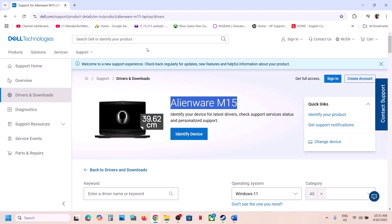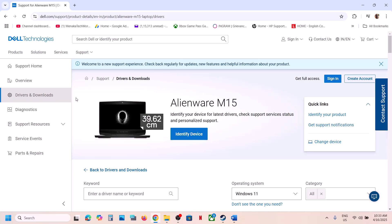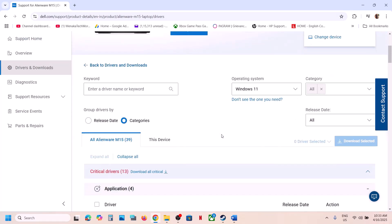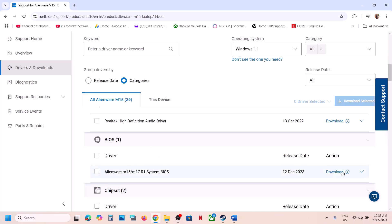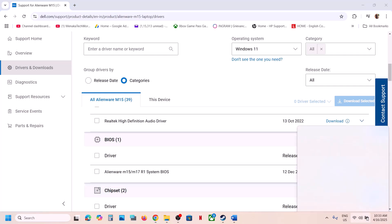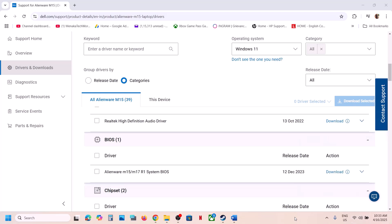Select your model number and make sure you select your computer. Go to Drivers and Downloads, select the right operating system, find the BIOS in the list, download it and install it. In the case of a laptop, make sure your battery is more than 10% when you update the BIOS. During the update your system will restart — do not unplug the power cable. After the BIOS update, restart, log in, and then launch the game.